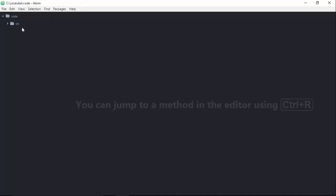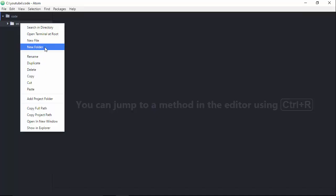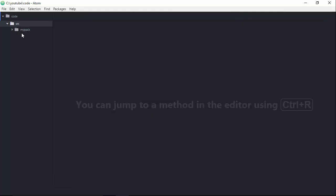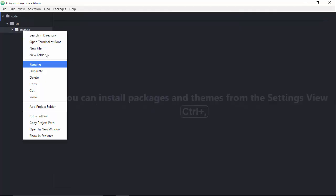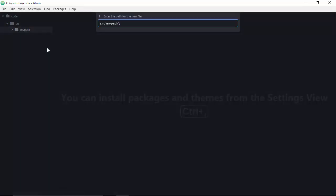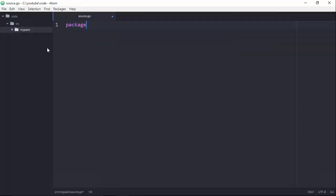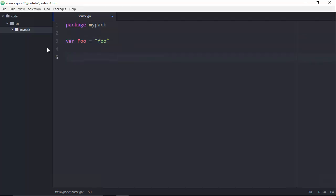I'm going to create a new package inside of my project folder and call it MyPack, because that's a great name for a package. Inside of that, I'll create a new source file called source.go. I've got to add the package declaration, and then I'm going to expose a couple of public variables — a variable called foo, and a function called bar that prints bar out to the console. Something simple. And we'll go ahead and save that.